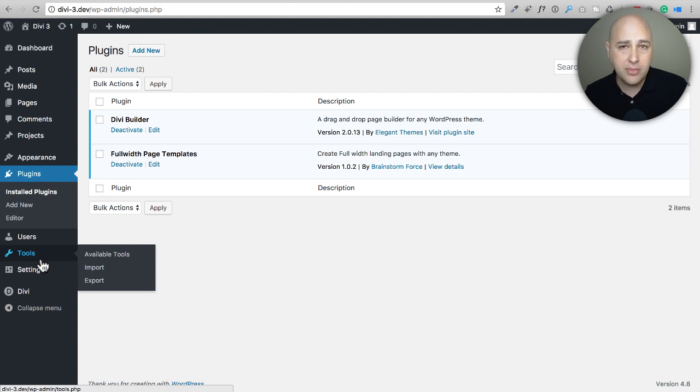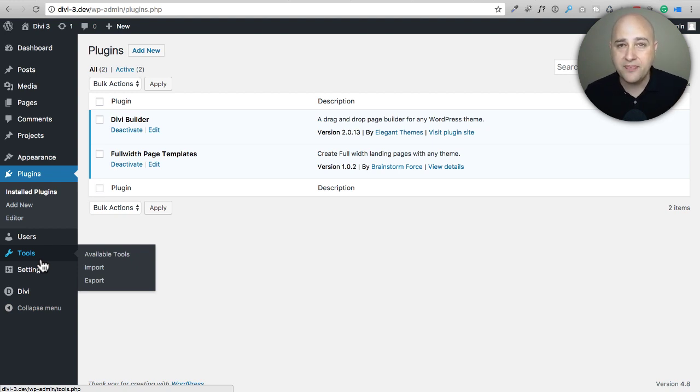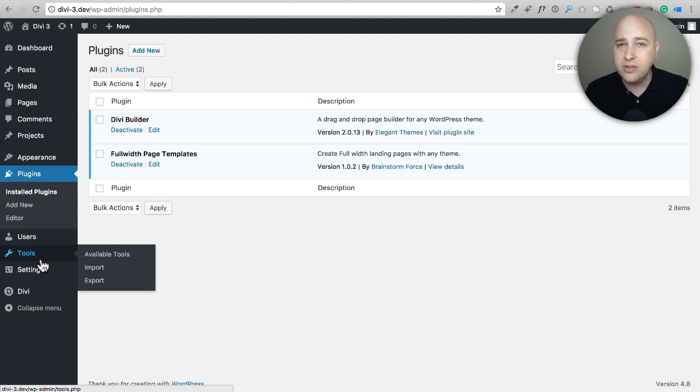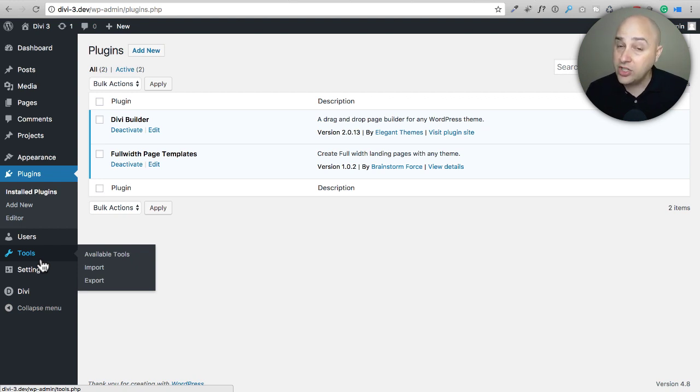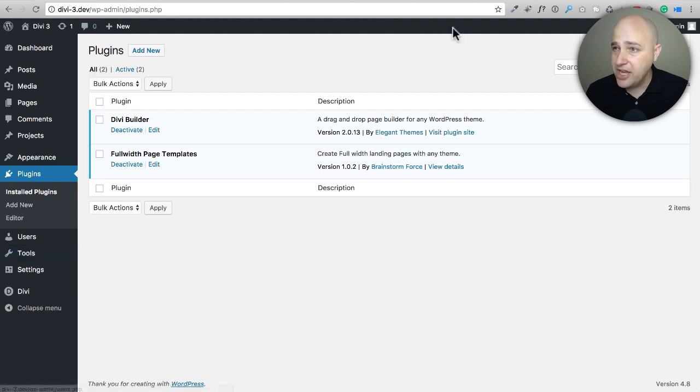A couple examples are: maybe there's another theme where you like the blog post layout a lot better and you want to go with that theme but you love the Divi Builder and you want to use that too. Another great example is maybe you want to use a theme that has some special functionality and you want to use your favorite page builder with it.